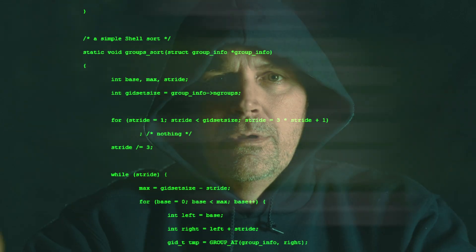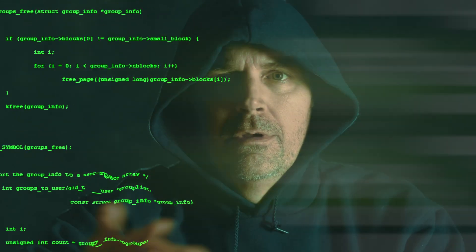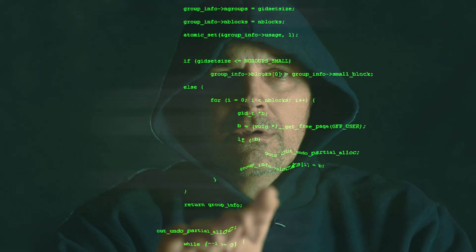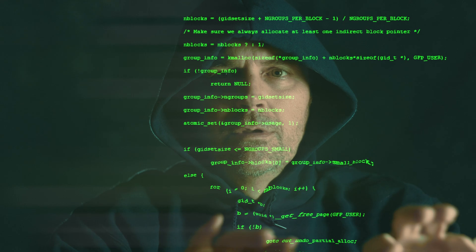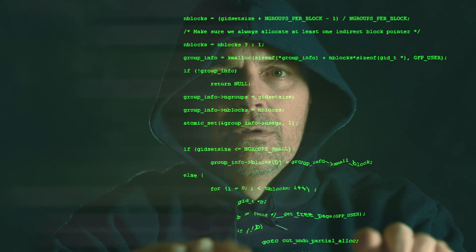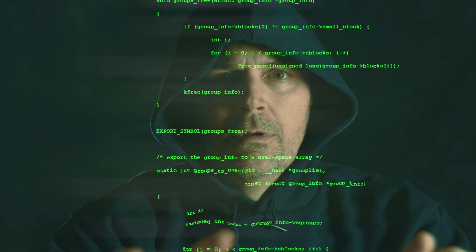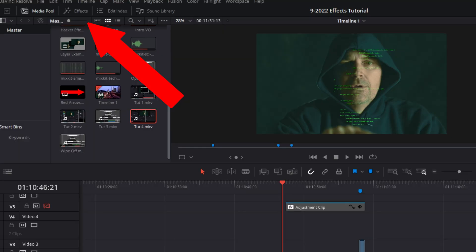Now we're going to mimic a screen being touched with the code openings and the code closures and we need the code to react to the hacker's touch. Like when you touch a computer screen or a plasma TV screen with your fingers. On the edit page, click on the effects tab.